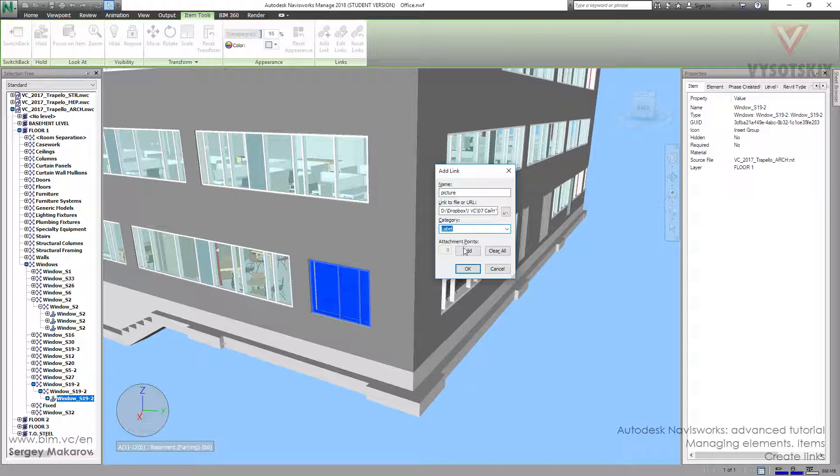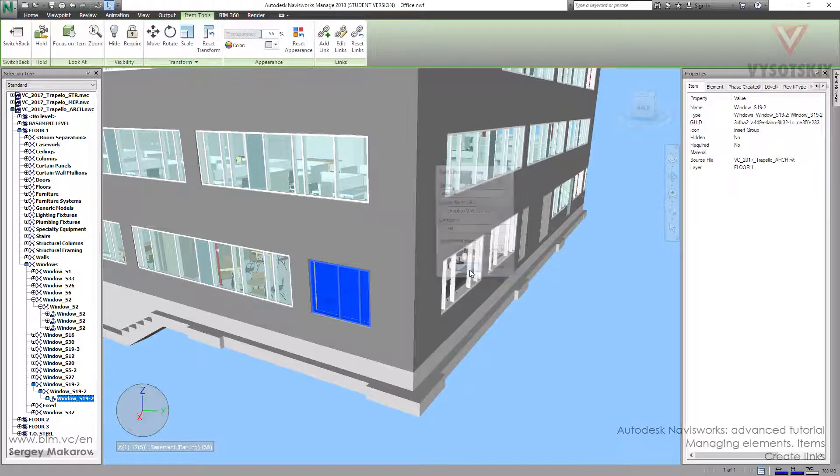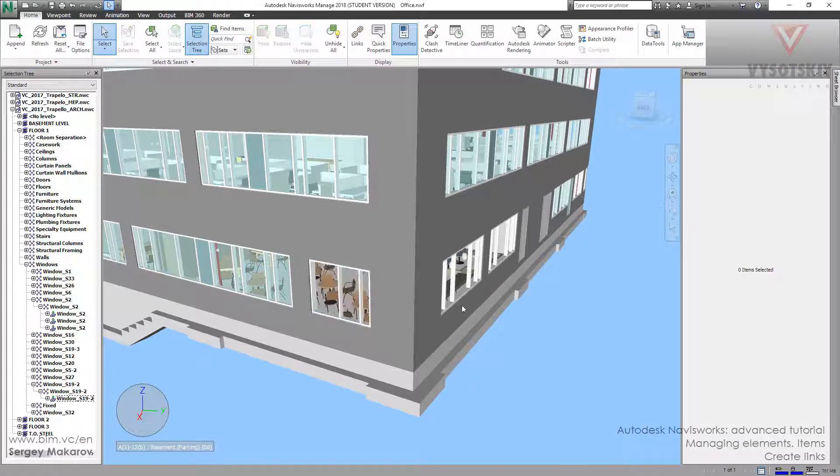And then let's set the point, the point of link. I want to this point here, ok, now press ok and we do not see anything.